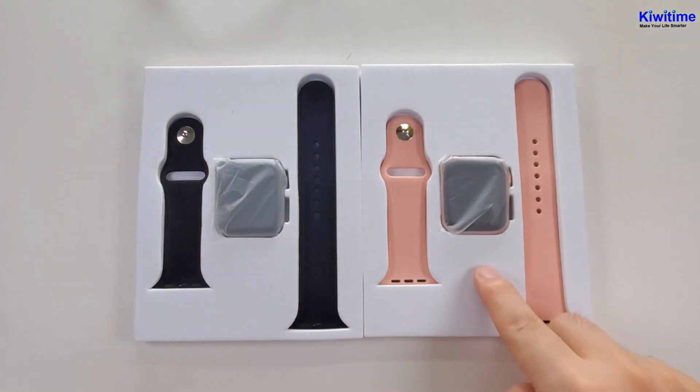And in the back, there are some sensors. And also there are two strap buttons to lock the strap. On this side, there is a speaker.